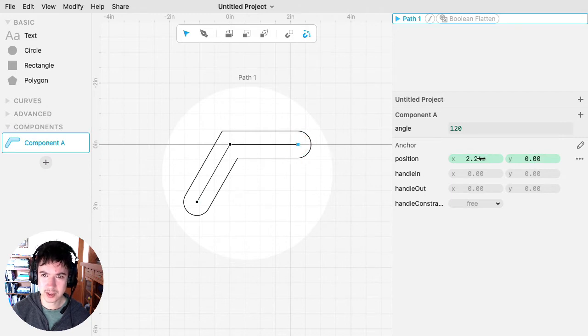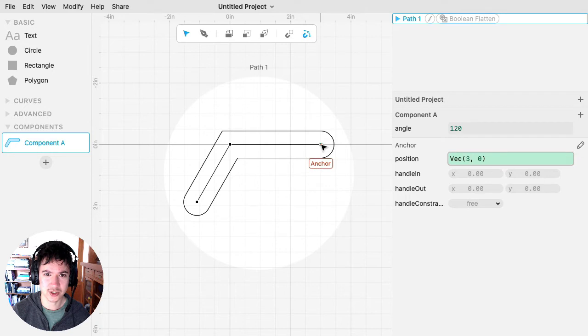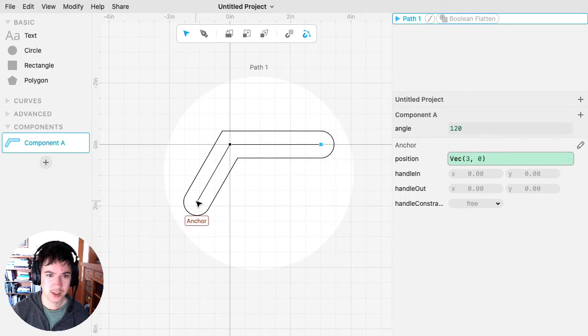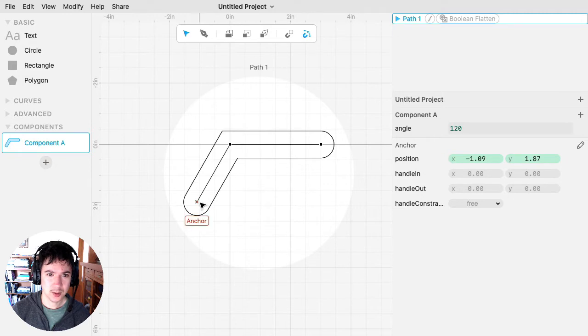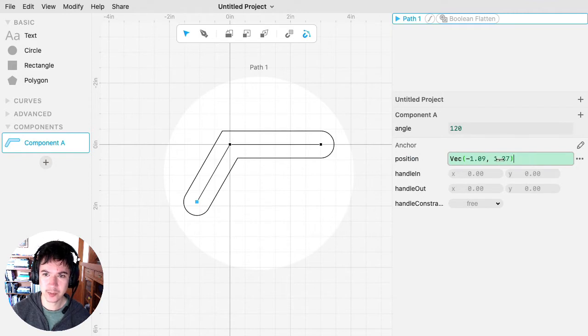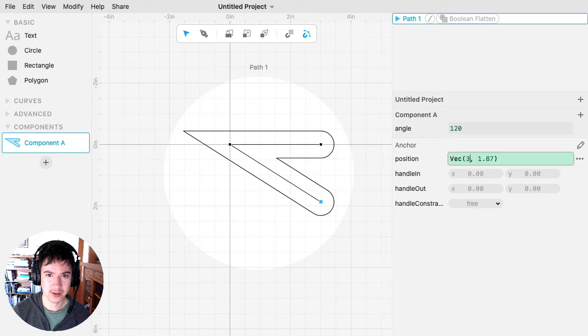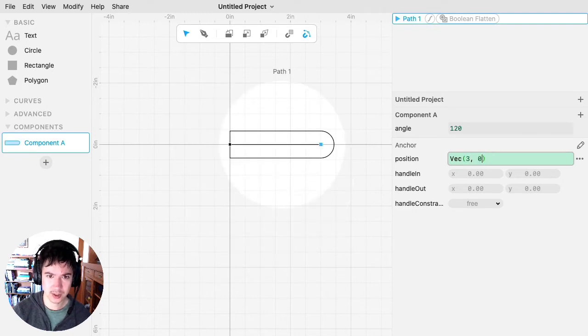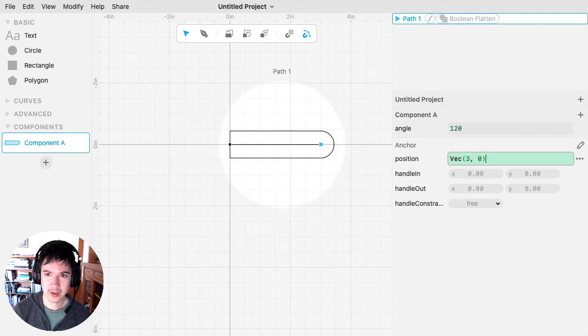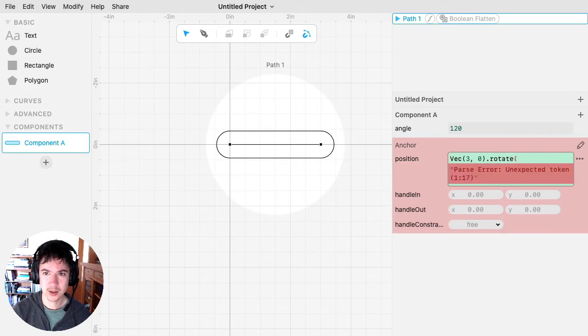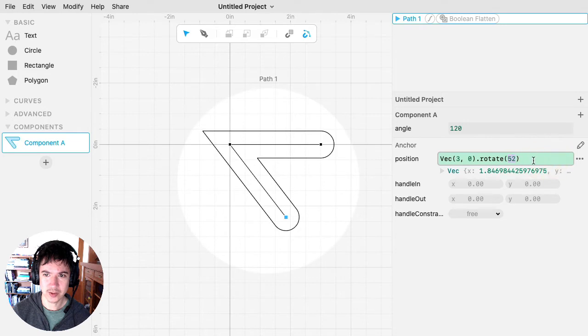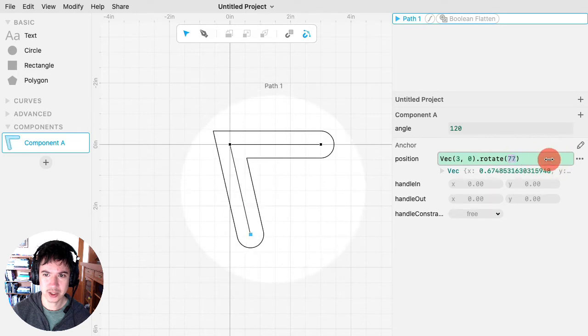I'm going to sort of standardize this. So let's say that our thing is going to be three inches long that way, and then three inches long this way. To make this shape, I'm going to type in another expression in here. I'm going to say that there's going to be a VEC that's three comma zero, and then I'm going to rotate it by some number of degrees, which I can then change.